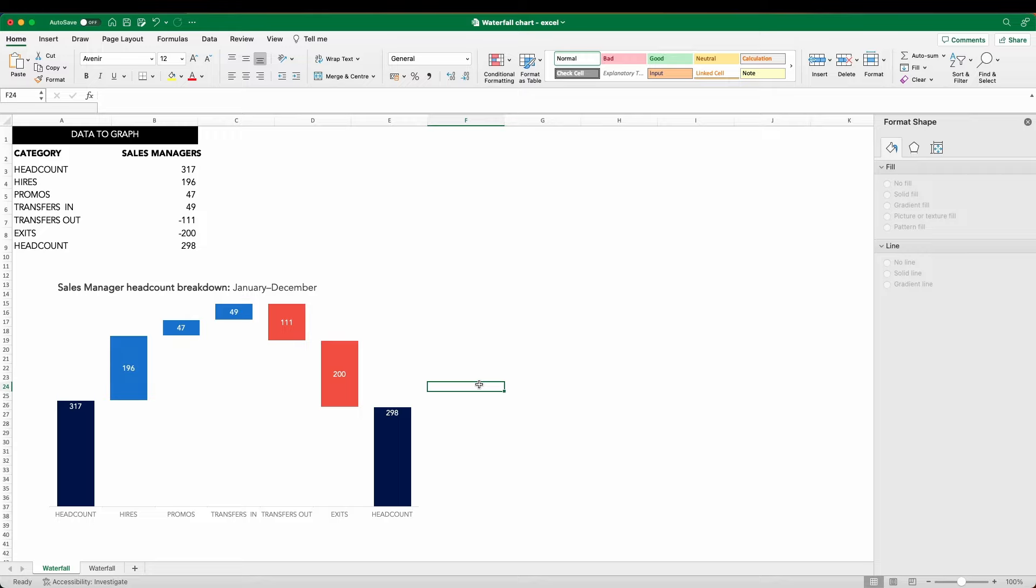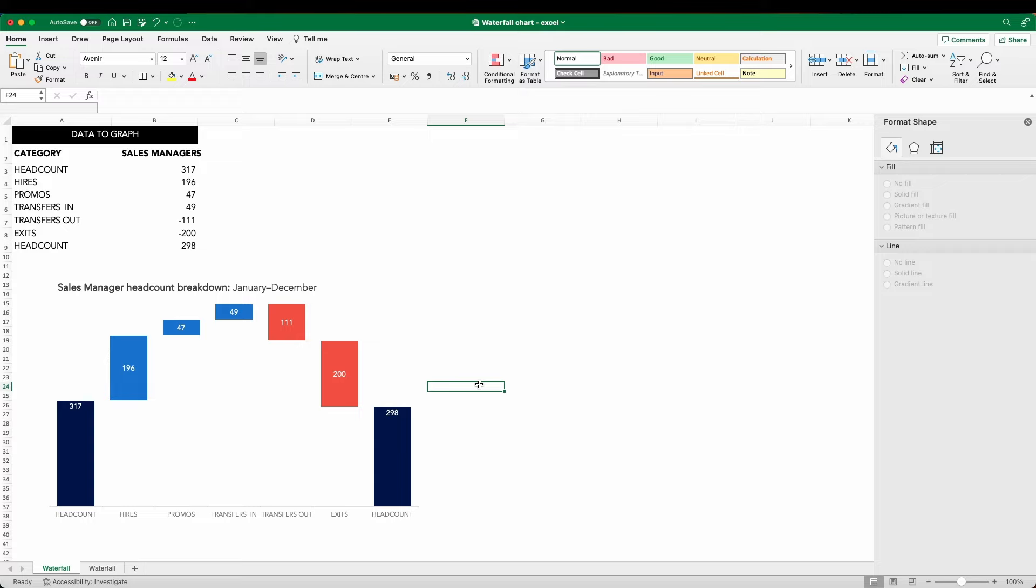I did just want to make one further differentiation on the x-axis, and that's to bring back those subcategories, if you like, that showed the additions and the deductions with those cleverly placed lines. So let's do that now by leveraging some text boxes and additional lines. And there we have it, our final waterfall chart.